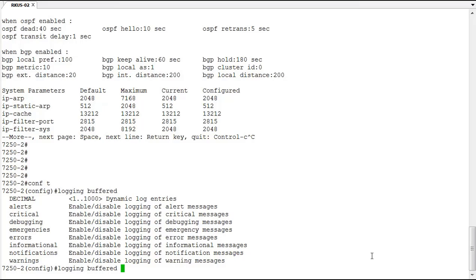So you can enable or disable alerts, critical level entries, debugging, emergencies, errors, information on notification and warnings. We're not going to do that. We're going to just go ahead and double our log size. So we'll set that to one thousand.